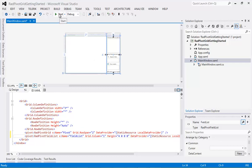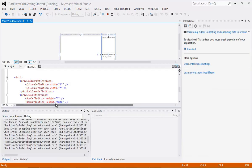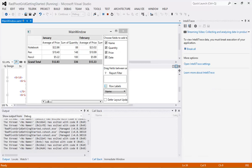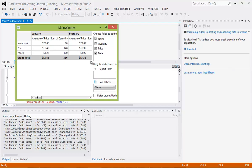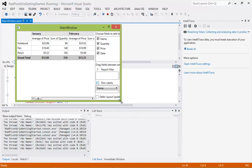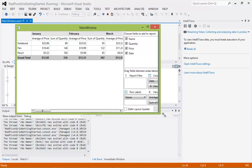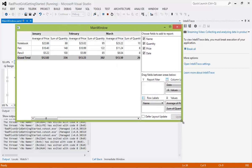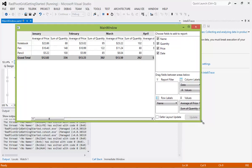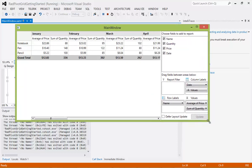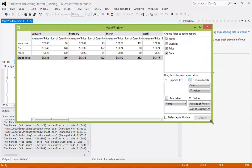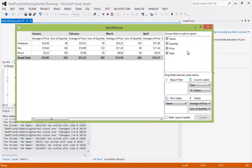So let's go ahead now and run this application. I'm just going to hit Start. We see our data presented as we are used to. So the only thing that has been added here, and I'm just going to expand out the screen, is that we now have Choose Fields to Add to Report.